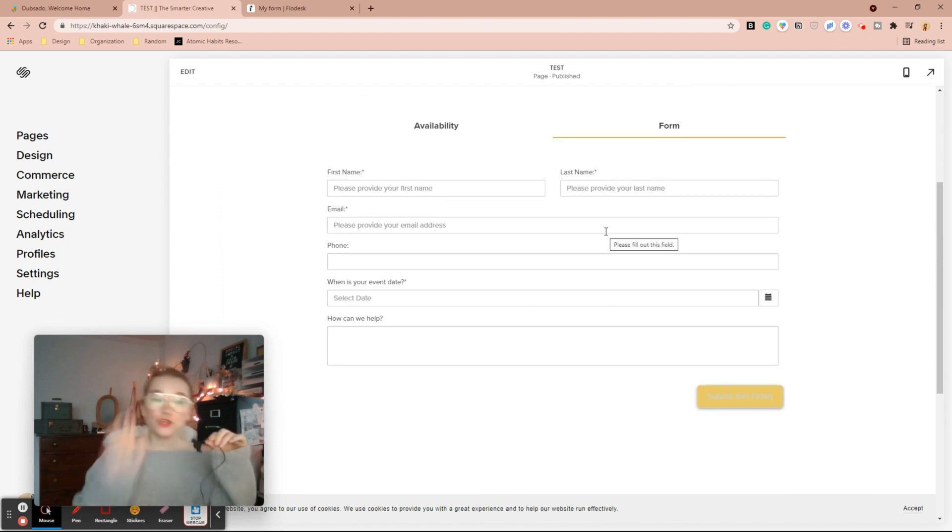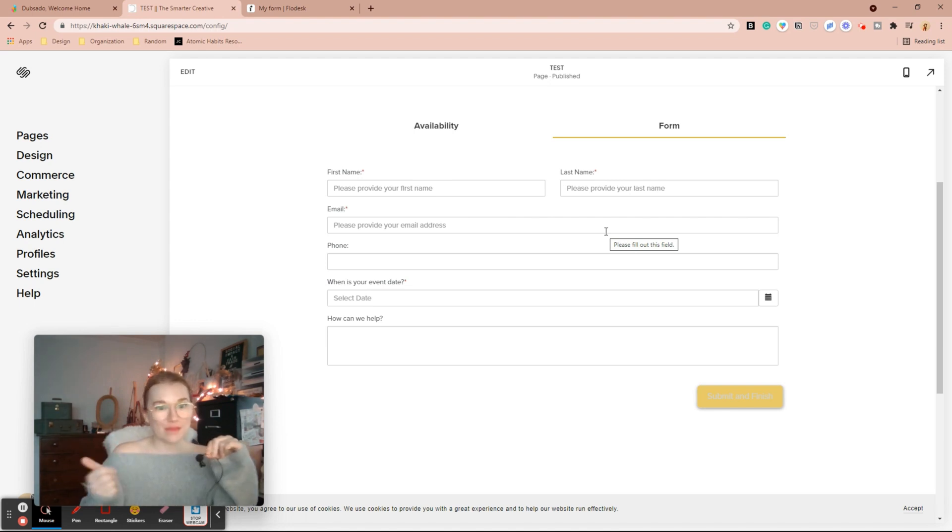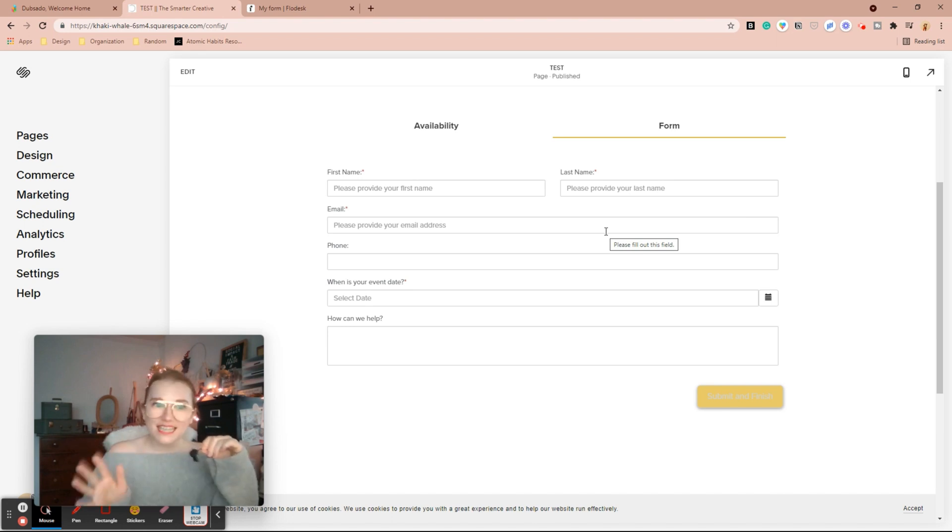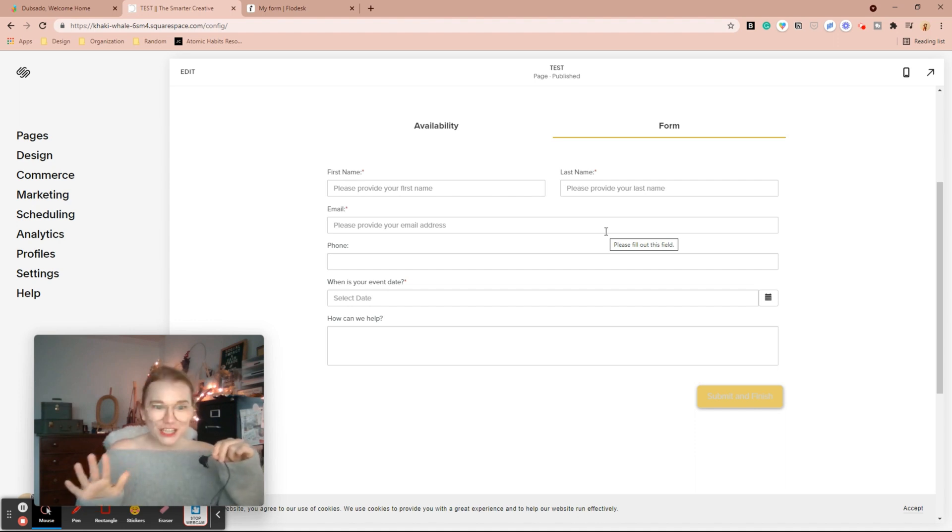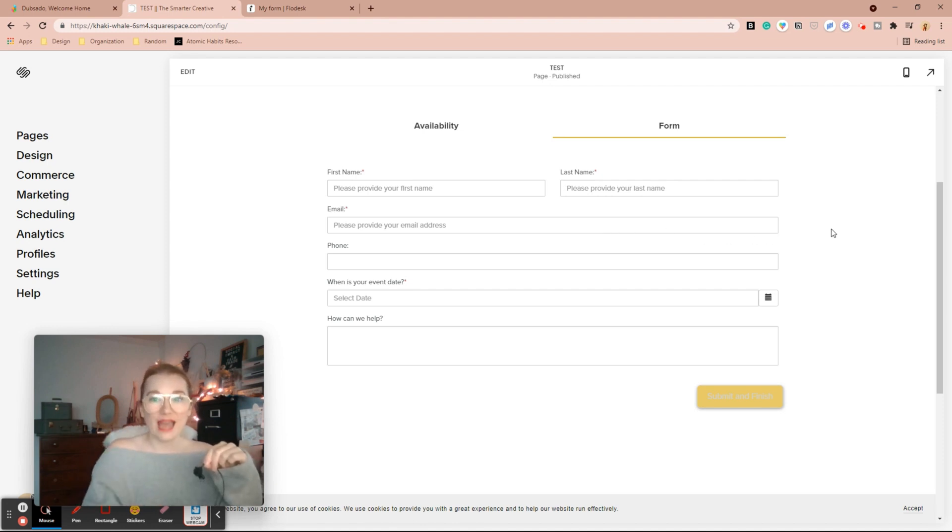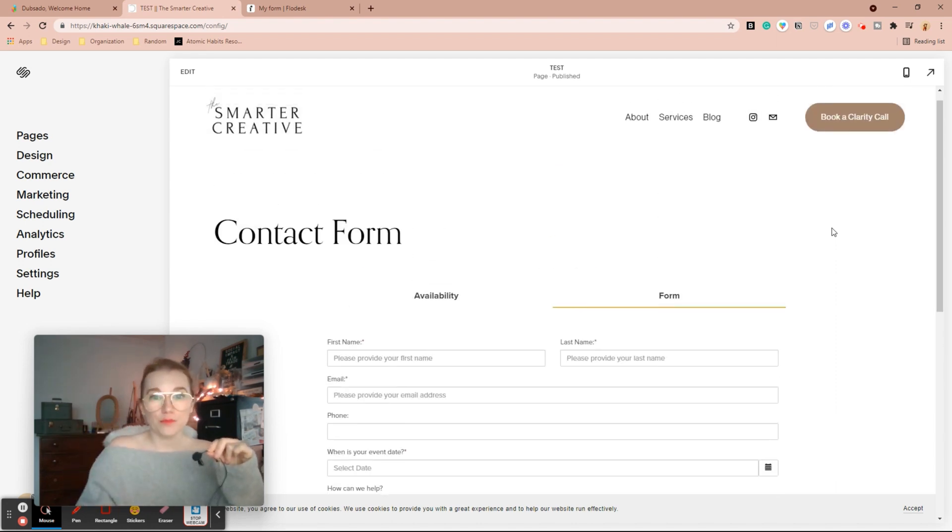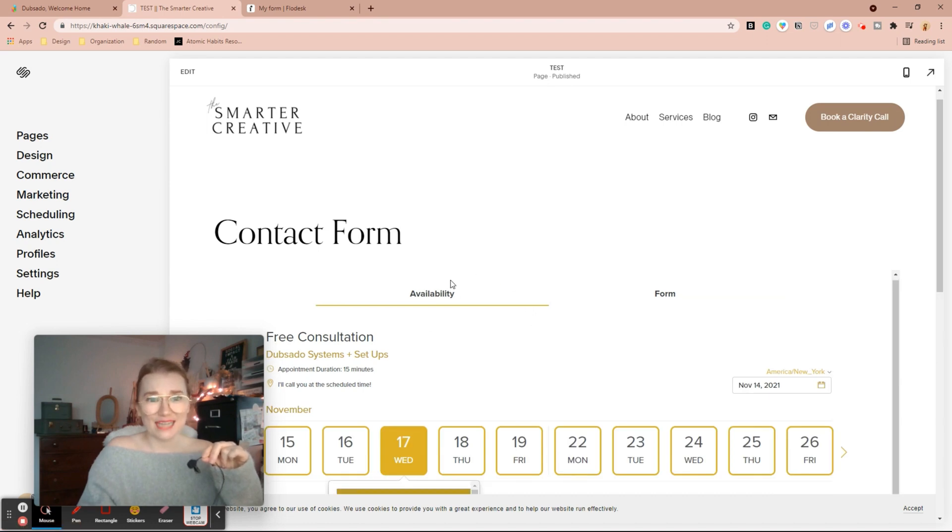If you just put the scheduler in without a lead capture form, it'll take their name and email address, but it will not be connected to a project. And projects in Dubsado are where the magic is at. You can get automations going from there, you can make sure all their information is in one place. So you always want to make sure you have a lead capture form on anything that is embedded on your website.